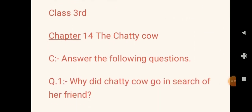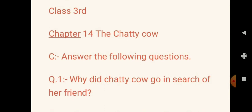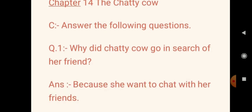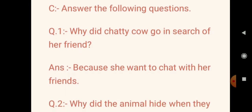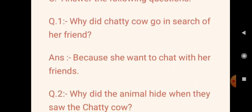Here we have question number 1: Why did Chatty Cow go in search of her friend? The answer is: because she wanted to chat with her friends. So she went to chat with her friends.